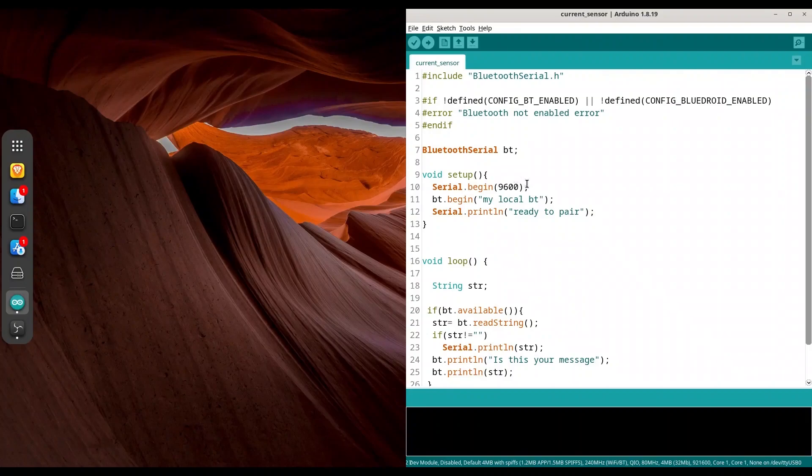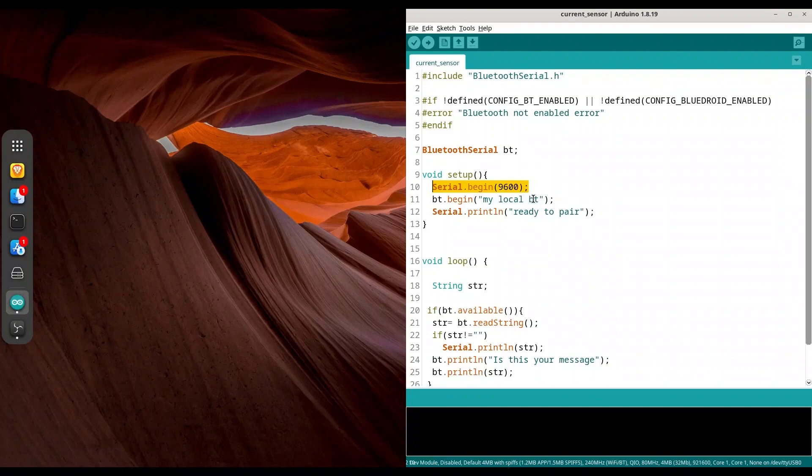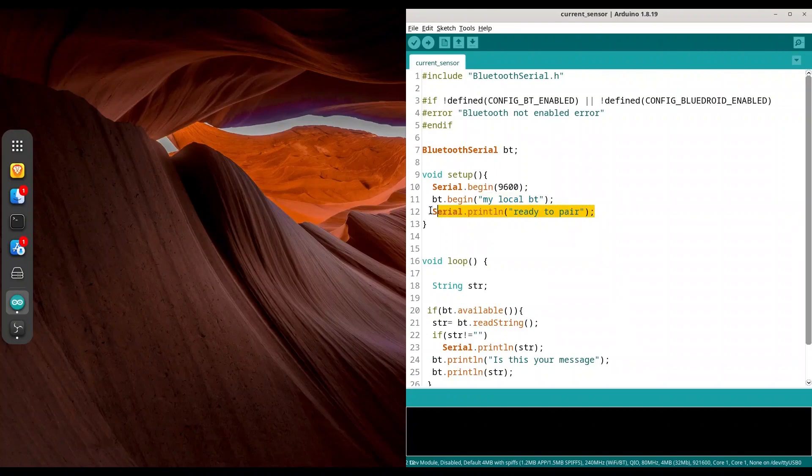Then in void setup, I have initialized my serial communication for serial monitor. Immediately after that, I have used my Bluetooth serial object and I have initialized it by using my local bt as argument. This string in here is going to be the name of your Bluetooth device in Bluetooth connection. Then I am printing ready to pair to my serial monitor.